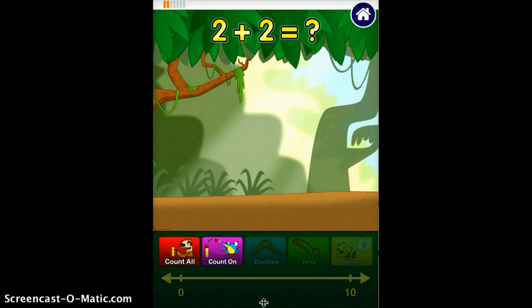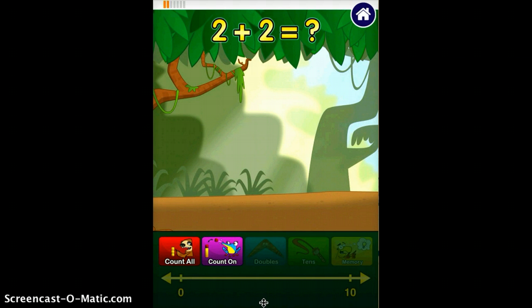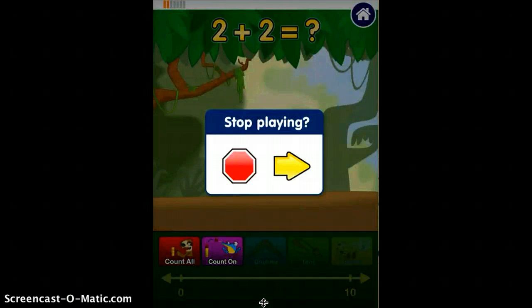As the game progresses, you can choose different methods, and learners can choose which way works for them. The problems will get more difficult as the student increases in their knowledge, and they will also have more options for the way that works for them to solve the problem. When the student is done, they may tap their finger on the little house icon in the top right-hand corner, and it will ask them if they want to stop playing.